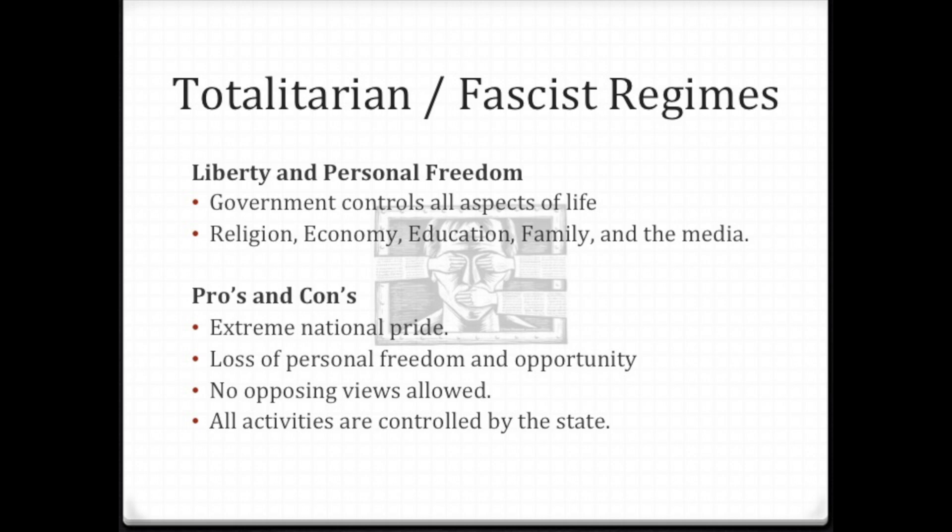You think of media today and the so-called fake news — there's some truth to that when you think of these other countries that put out one thing and only one thing. The pros and cons: there's extreme national pride in a totalitarian country. We have national pride in the United States too, but mainly around the Fourth of July, the Olympics, or war.